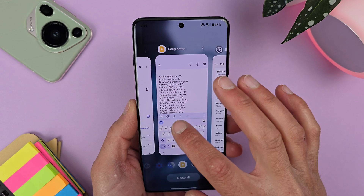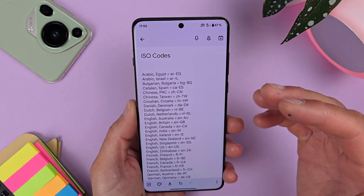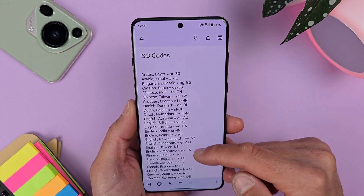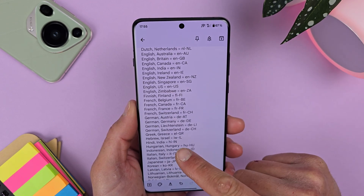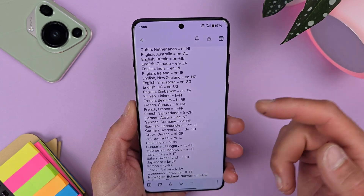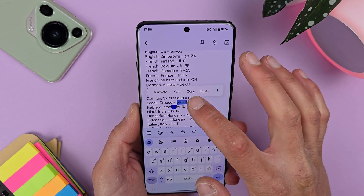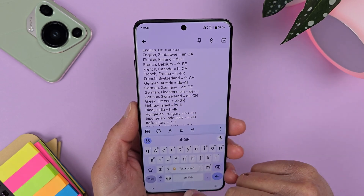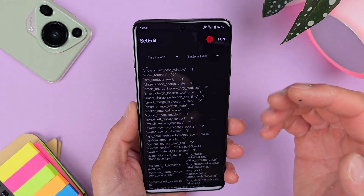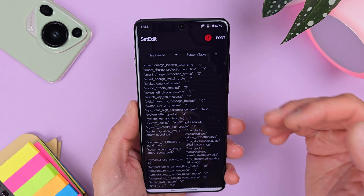A list of all the ISO codes will be in the video description. It's pretty simple — Greek Greece equals EL-GR. You just need to copy it: EL-GR. Then go back to the Set Edit application.